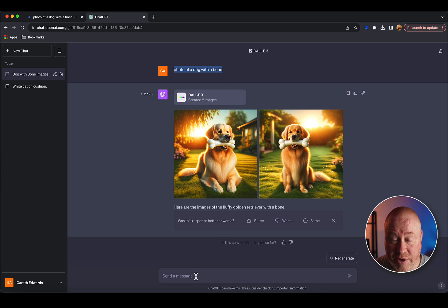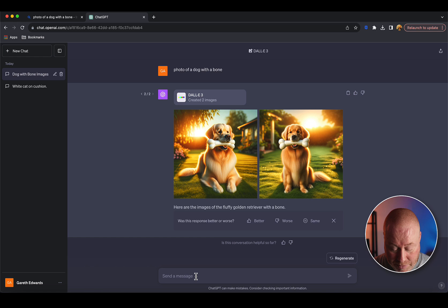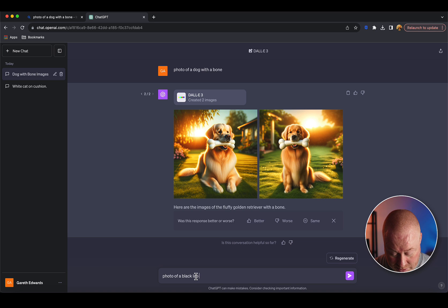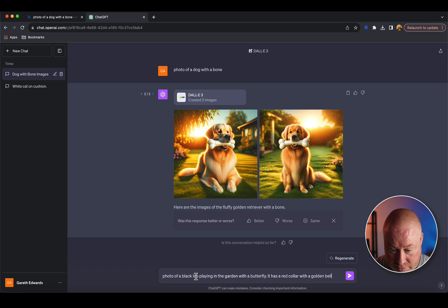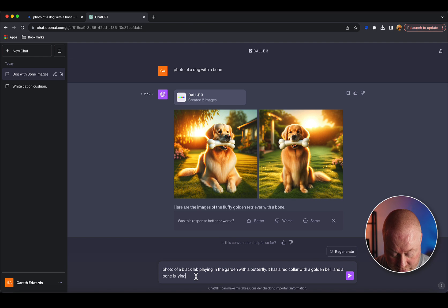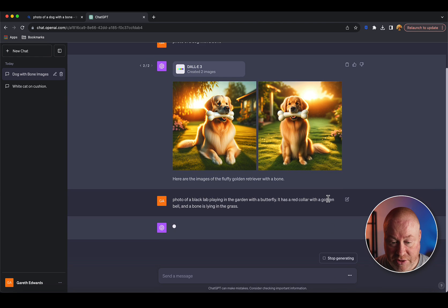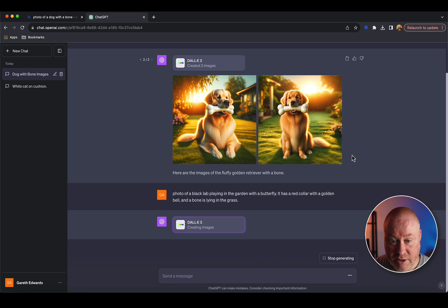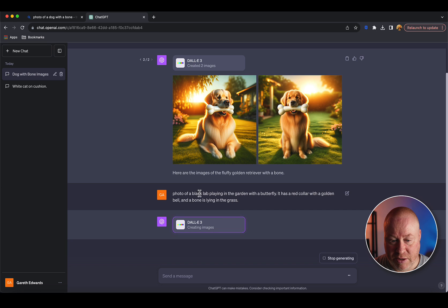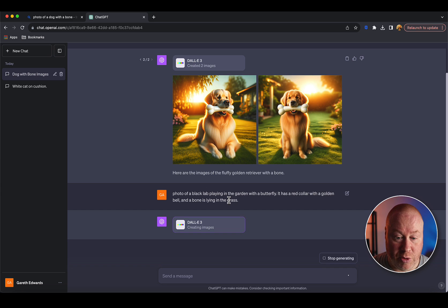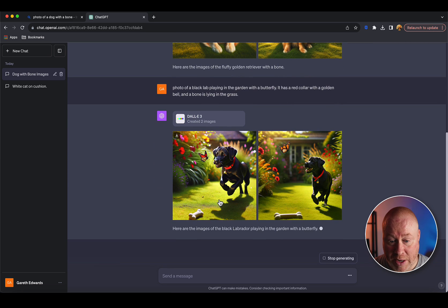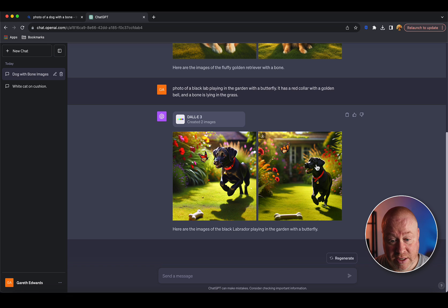This can be good and bad. If you've got something specific in your head, you're best to type a very specific prompt to start with. For example, we could type in: photo of a black lab playing in the garden with a butterfly, it has a red collar with a golden bell and a bone, running in the grass. This is going to show you that DALL-E 3 is incredibly good at analyzing longer format instructions.